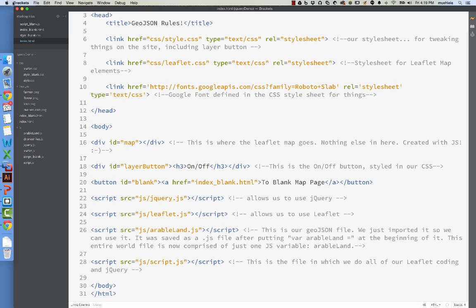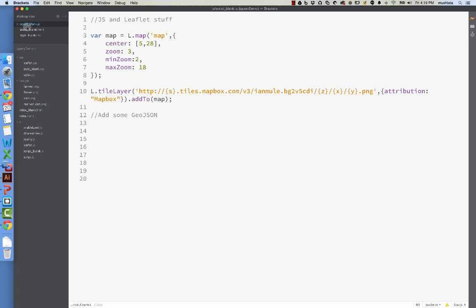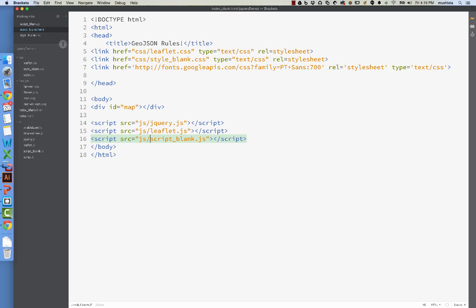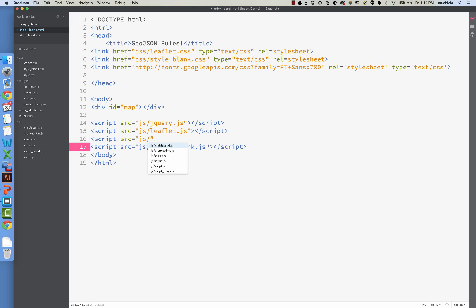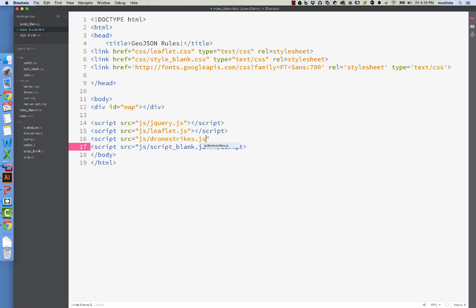And so this isn't too hard, actually. All we have to do is go here, and because it's a JS file, we can add it just like a regular JS file. By the way, that phone was my wife saying, are you picking up the kids? Where are you? But don't worry. This is worth it. It's mapping. Dronestrikes.js. There we go.